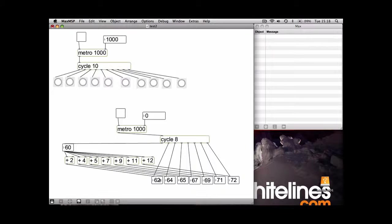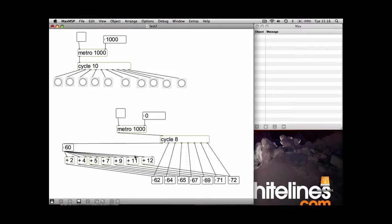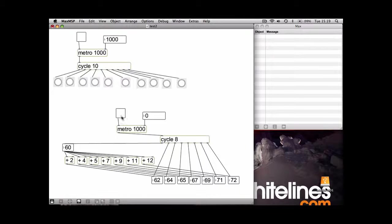So now we've worked that out, we can use a combination of the additions and the metro and cycle object to actually play these notes in a sequence. So if we turn on the metro, it will bang every thousand milliseconds again.